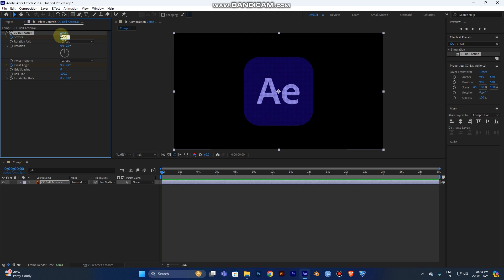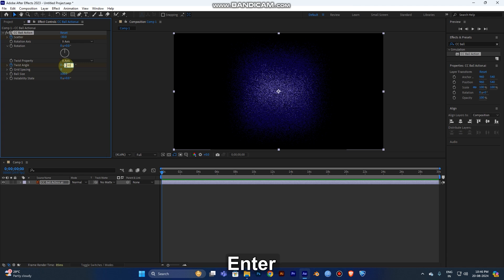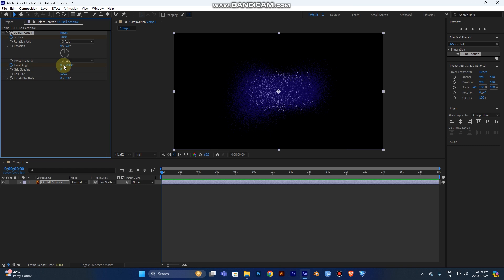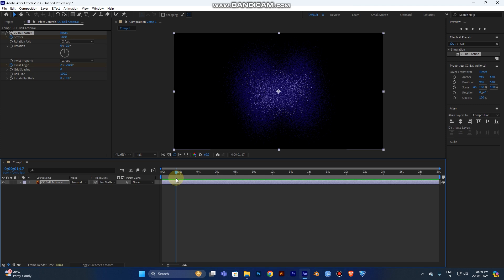Set the Scatter value to around minus 30. Then go to the Twist Angle and give it a value of 200. Now move the keyframe forward by one to two seconds to set the second keyframe for the animation.